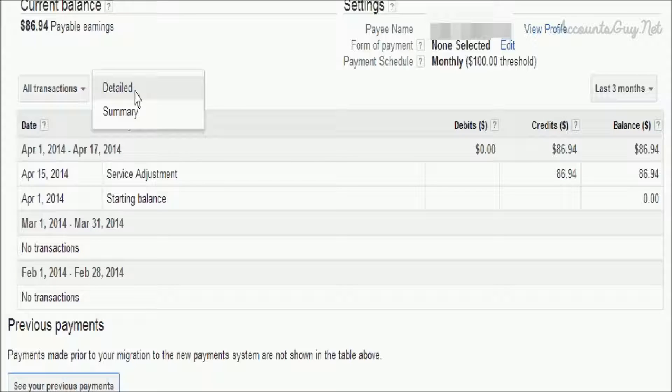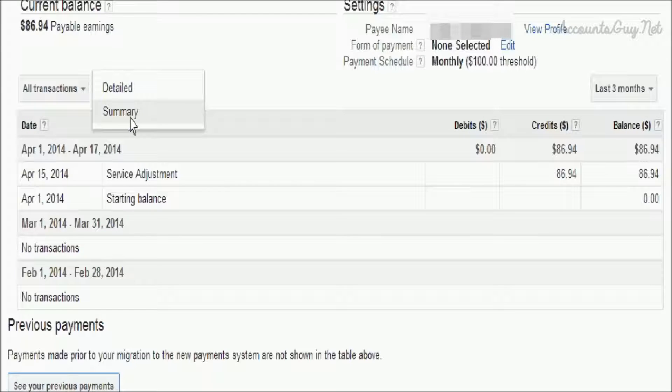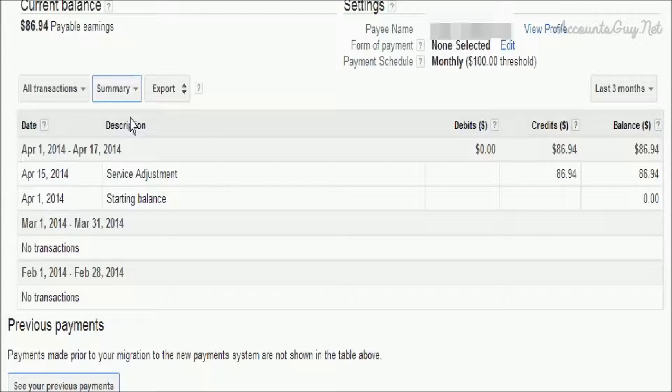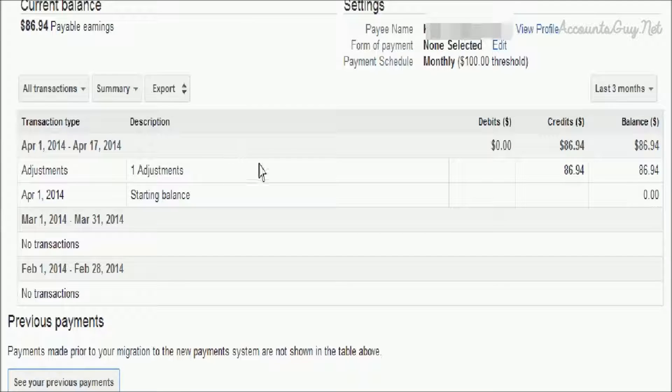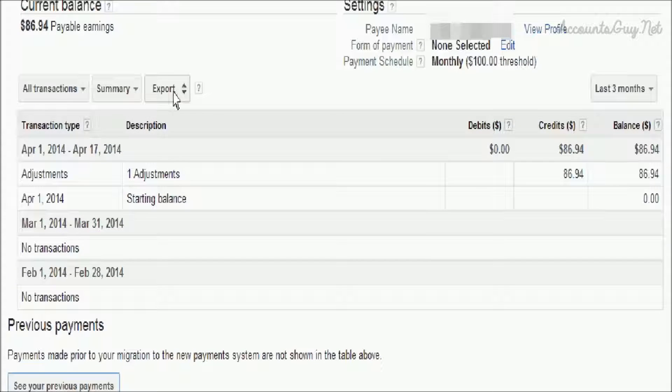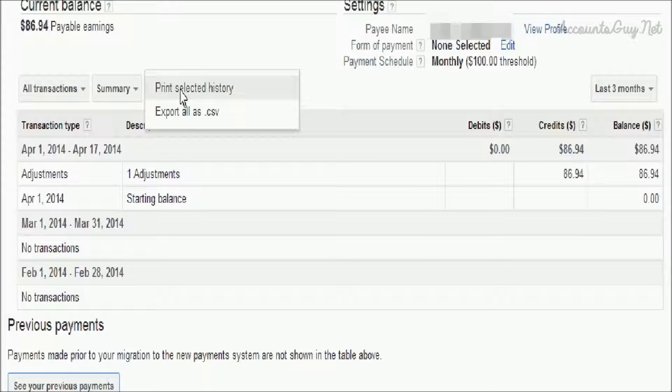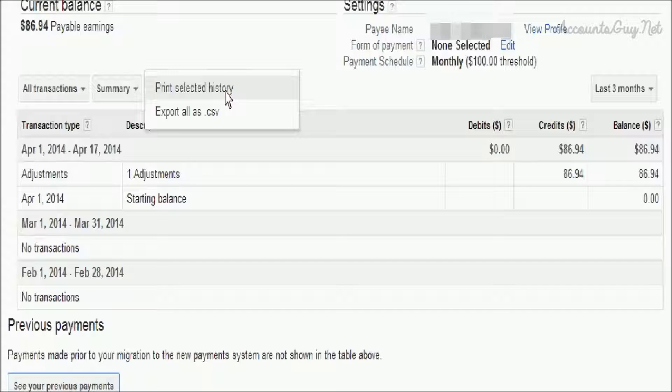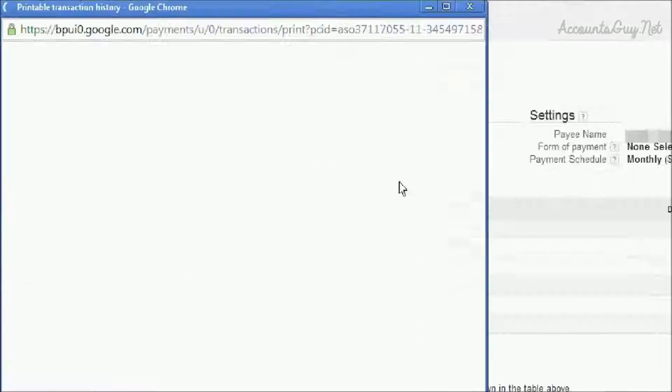We can see the summary details and detailed information about our transactions. We can even take a printout of our transaction history details.